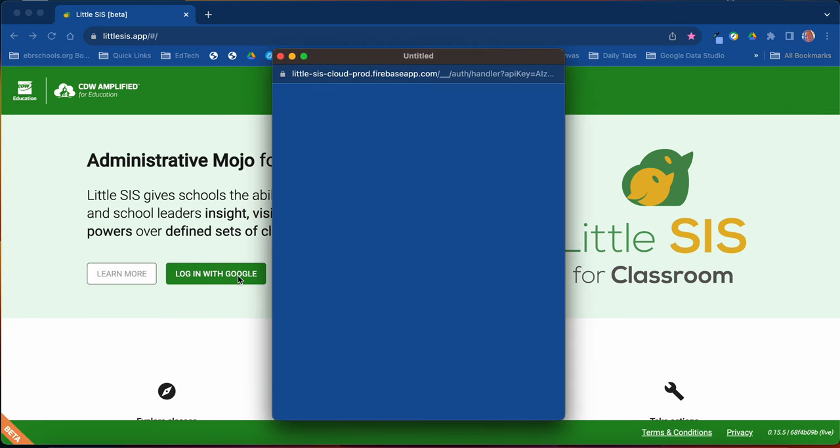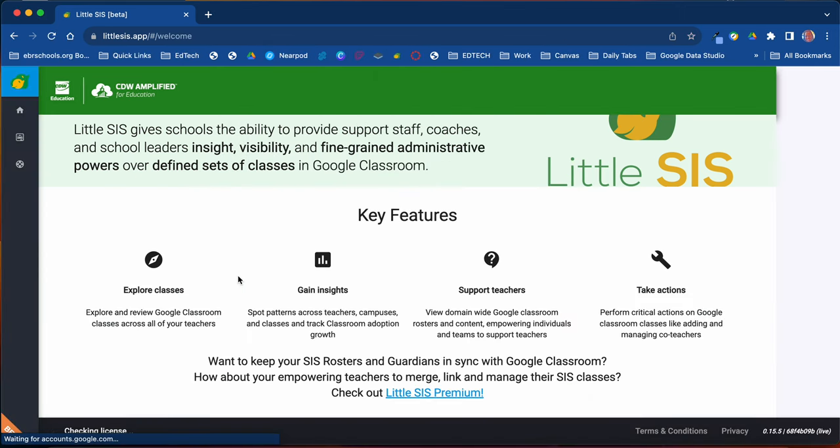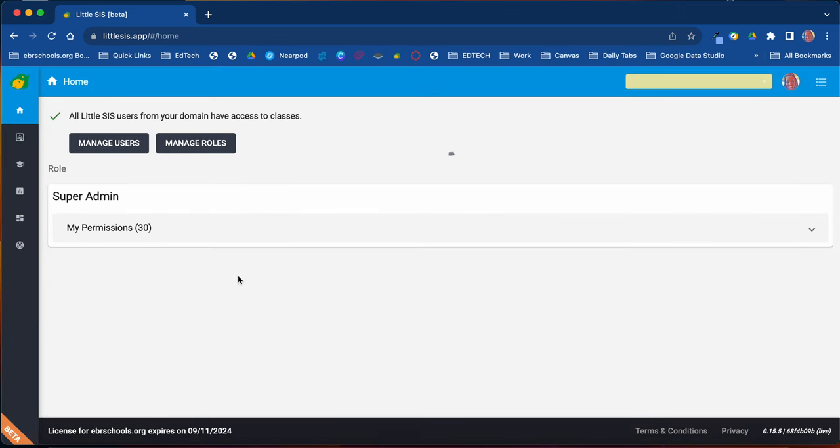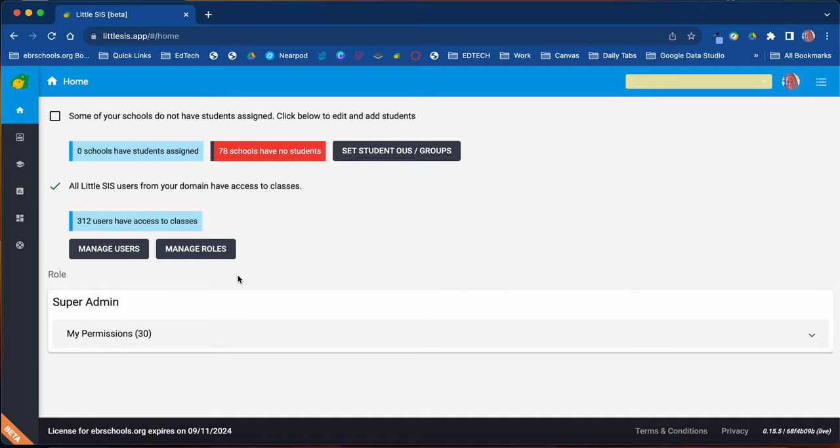That means you're using your EBR credentials to log in to access the program. If you do not have access to the program, please email me at nwashington1@ebrschools.org, and I can set you up.